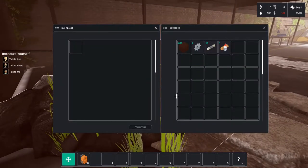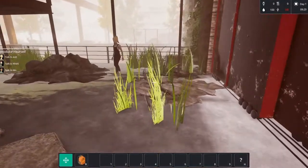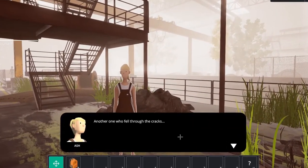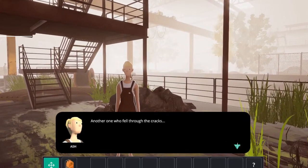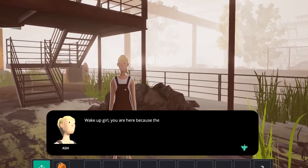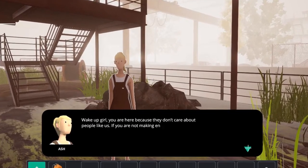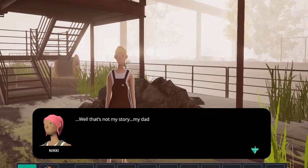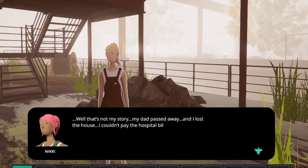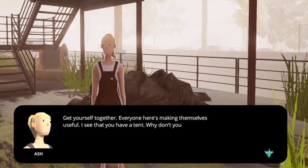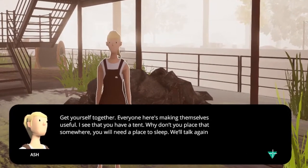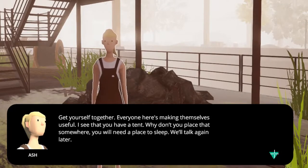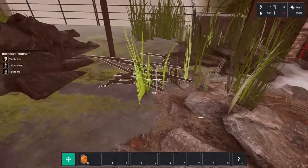And we are not the only ones here. We meet Ash. So talking to Ash actually gets down to the next thing. We are homeless, we are in a factory with more people, and we can best make ourselves useful. She tells us to place our tent somewhere so we have a place to sleep.